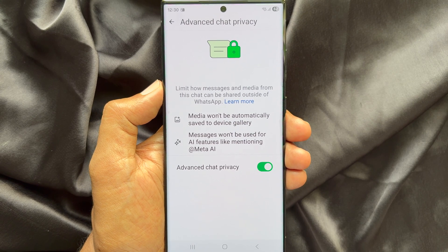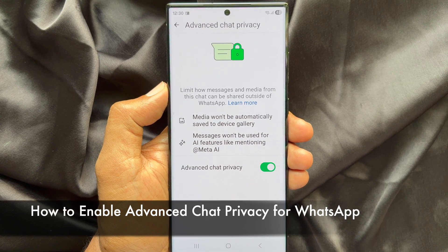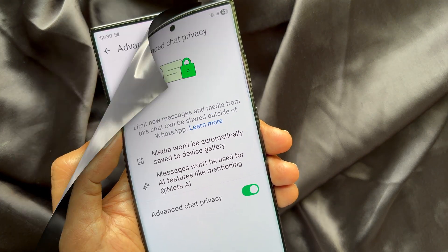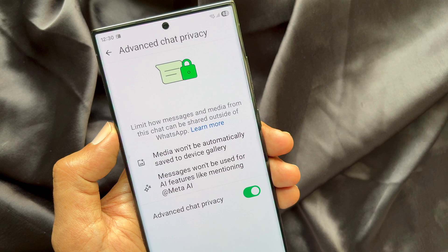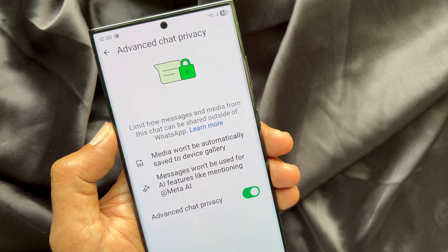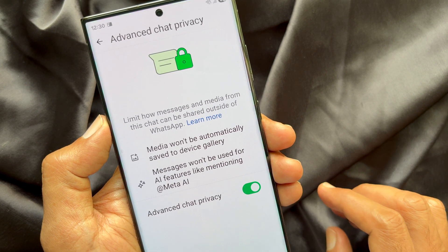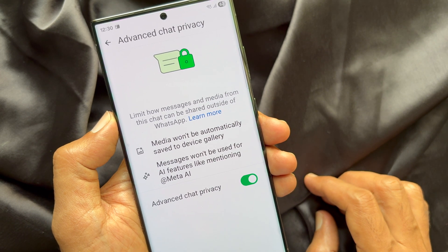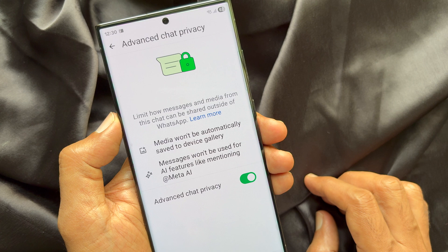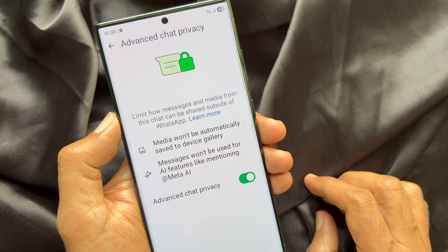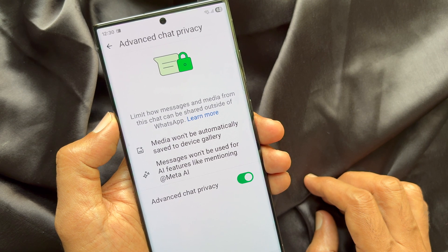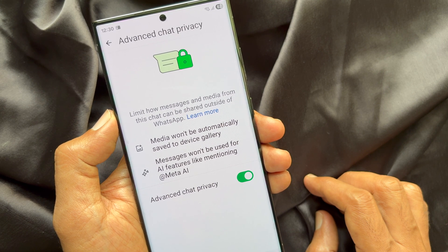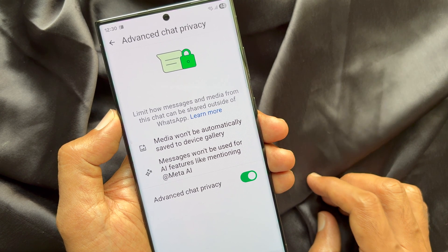Hello everyone, today I would like to show you all how to enable advanced chat privacy for WhatsApp. Advanced chat privacy adds an extra layer of security to your WhatsApp chats. When this feature is enabled, any media you send over the chat would not be automatically downloaded. In addition to this, the other person would not be able to export your chat or use AI features.